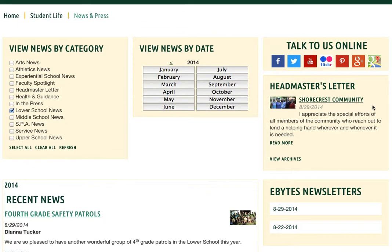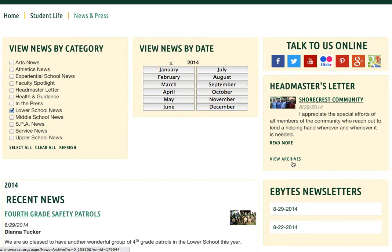The next item on the page is the headmaster's letter. Mike Murphy has a weekly letter in eBytes, and those are archived here. The most recent letter is shown, and you can click right here on the title to read the letter in its entirety, or click View Archives to see previous letters.